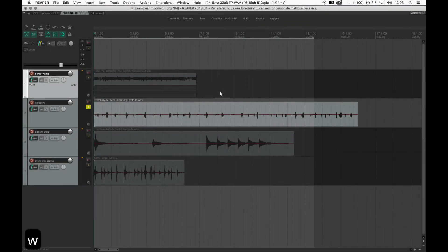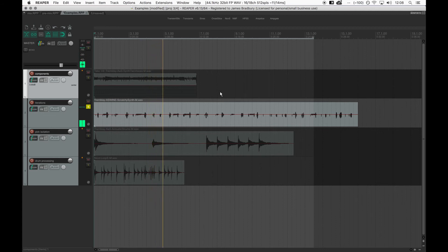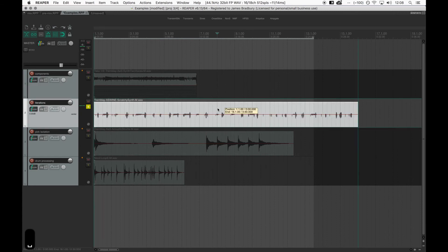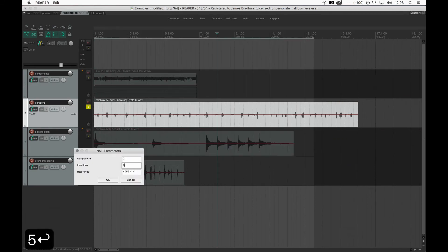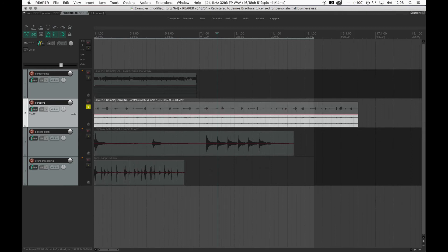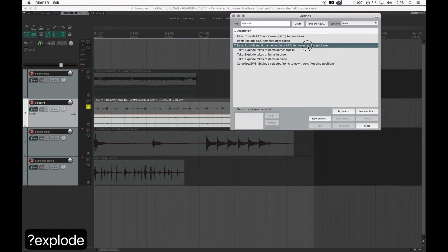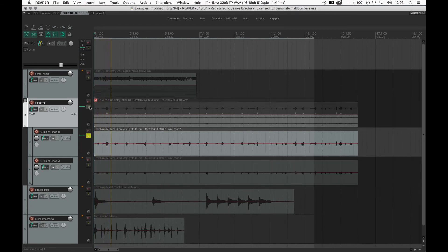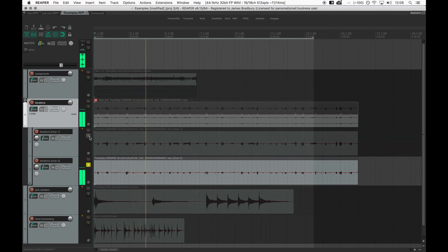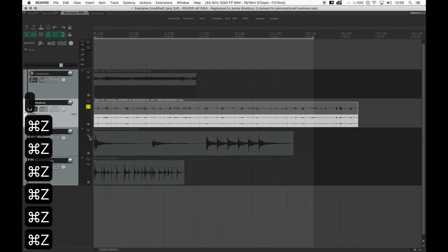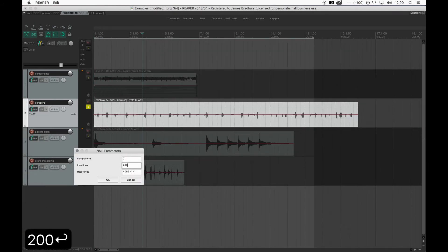I would imagine that separating this sound into two components would give us a component with the clicks and transients in one separation, and the tonal squeak in another. Watch what happens with a very low iteration count though. See how the separation is fairly negligible? At only five iterations the algorithm hasn't had enough attempts at decomposing the sound. By upping the iterations limit to 200, a much better separation will be achieved.